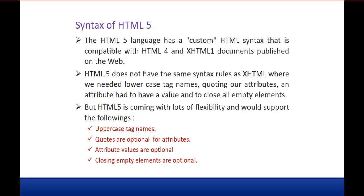The HTML5 language has a custom HTML syntax that is compatible with HTML4 and XHTML1 documents published on the web. In this sense, HTML5 is backward compatible — it works well with other versions of HTML, including HTML4 and XHTML1.